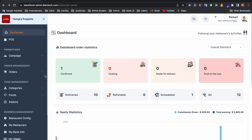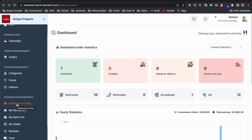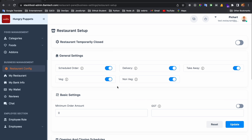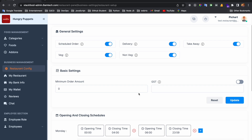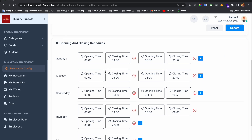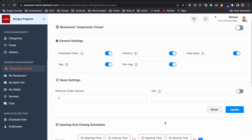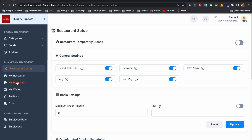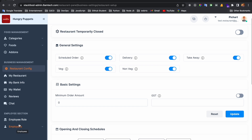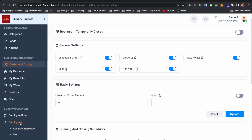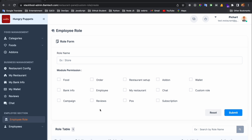There are many features like campaigns, order management, categories, food, and add-ons that I will discuss in separate videos. Today I will focus on the restaurant config settings. From the vendor panel, as a restaurant owner, you can enable or disable schedule orders, delivery and takeaway options, the non-base feature, minimum order amount, GST, multiple opening and closing times, reviews, wallet, bank info, and you can create employee roles and new employees for managing your restaurant.